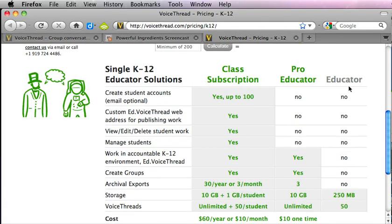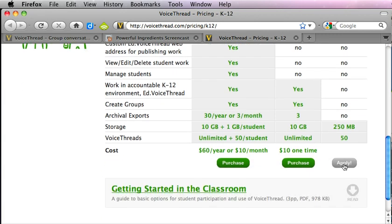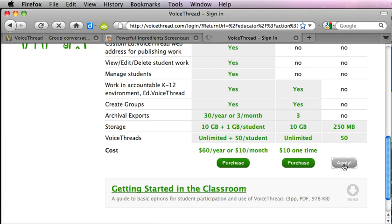But what we're going to do here is apply for a free educator account and you can see that it will allow us to have all of those different features. So we're going to click apply here and this is the screen that we'll want to complete to apply for our VoiceThread account.